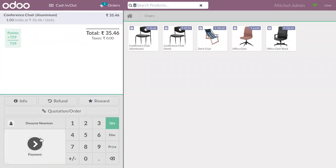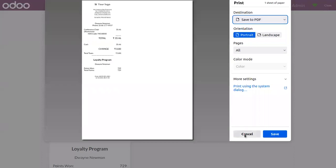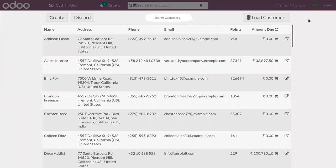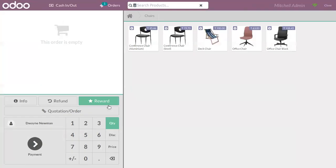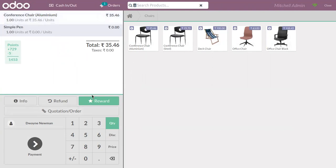Let's proceed with the payment and validate it. Now again we choose that customer, and you can see the points accumulated is 729. When you set the customer, the reward button color changes to green. When you click on this reward, you can see a reward is automatically added in the order line — that is the free product, with one quantity.